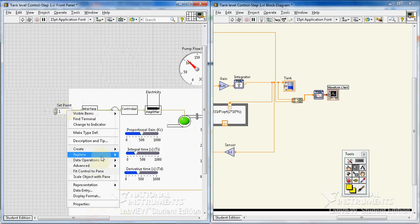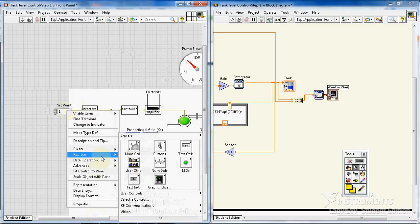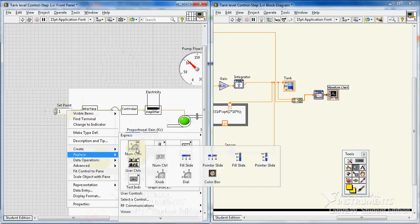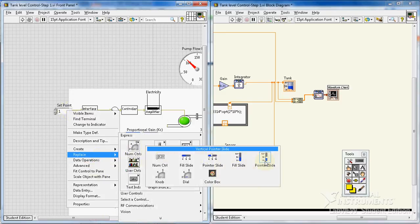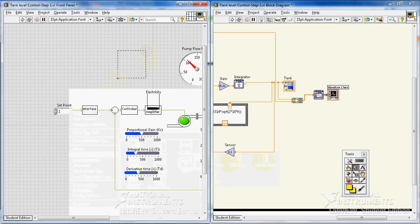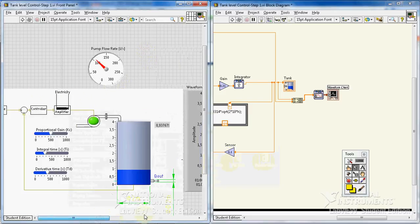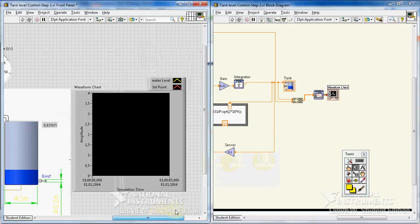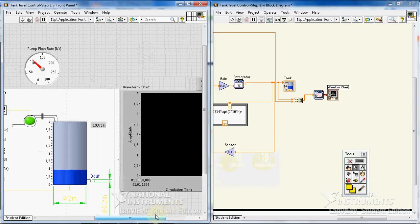So now, okay, leave it. We leave it as it is. If you like you can change your numeric control to something like a slide bar—yeah, pointer slide or fill slide, whatever you like. Okay, I'll go on with a numeric controller. Okay, everything is fine. I think everything is fine.